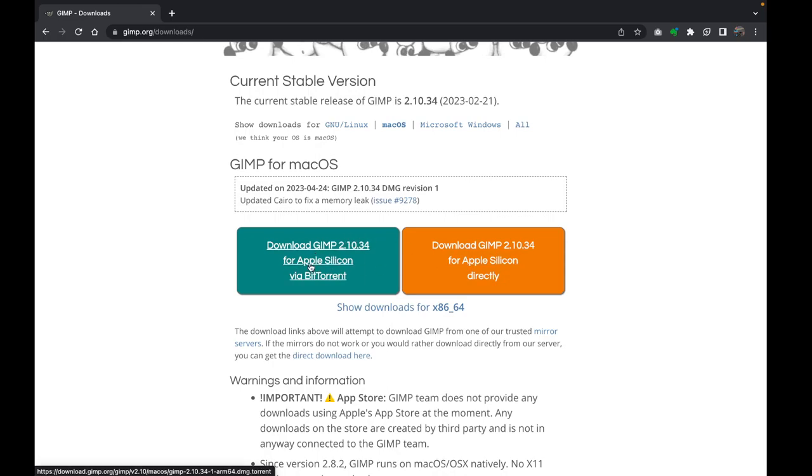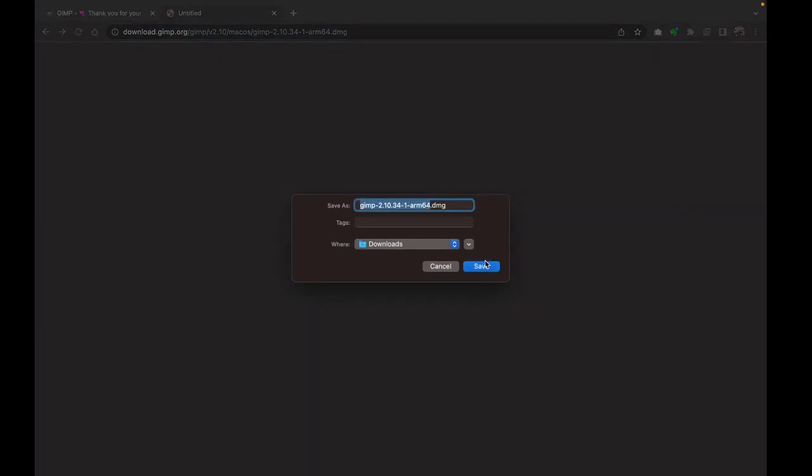One is to download via BitTorrent or to download directly. You might want to go ahead and click on this direct download link. Click on that and it should start downloading the GIMP software.